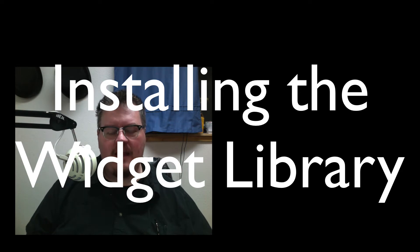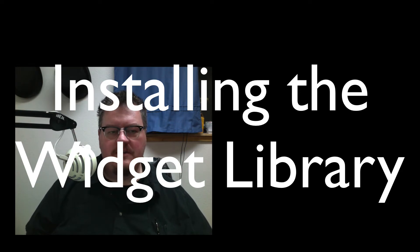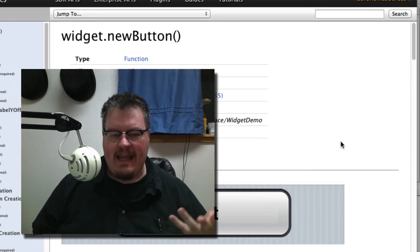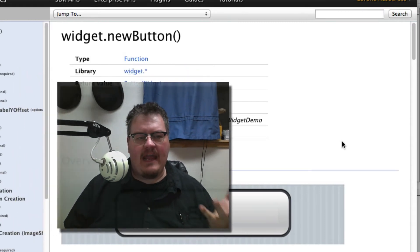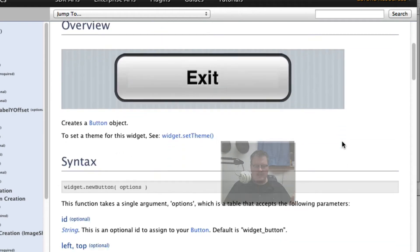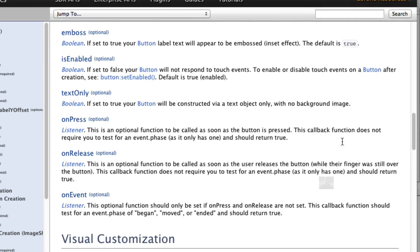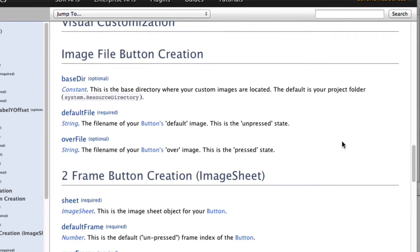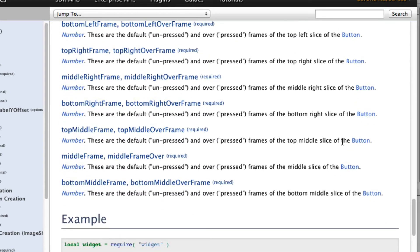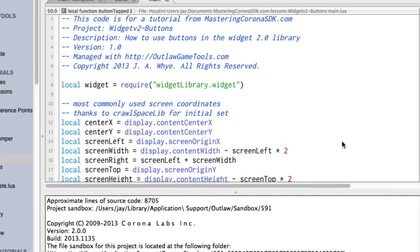In this video, we're gonna be looking at widget.newButton. If you take a look at the documentation on the Krona Labs website, you'll see that there's a lot of stuff here, but the cool thing is the button widget is one of the easiest to use, so let's dive right into that.